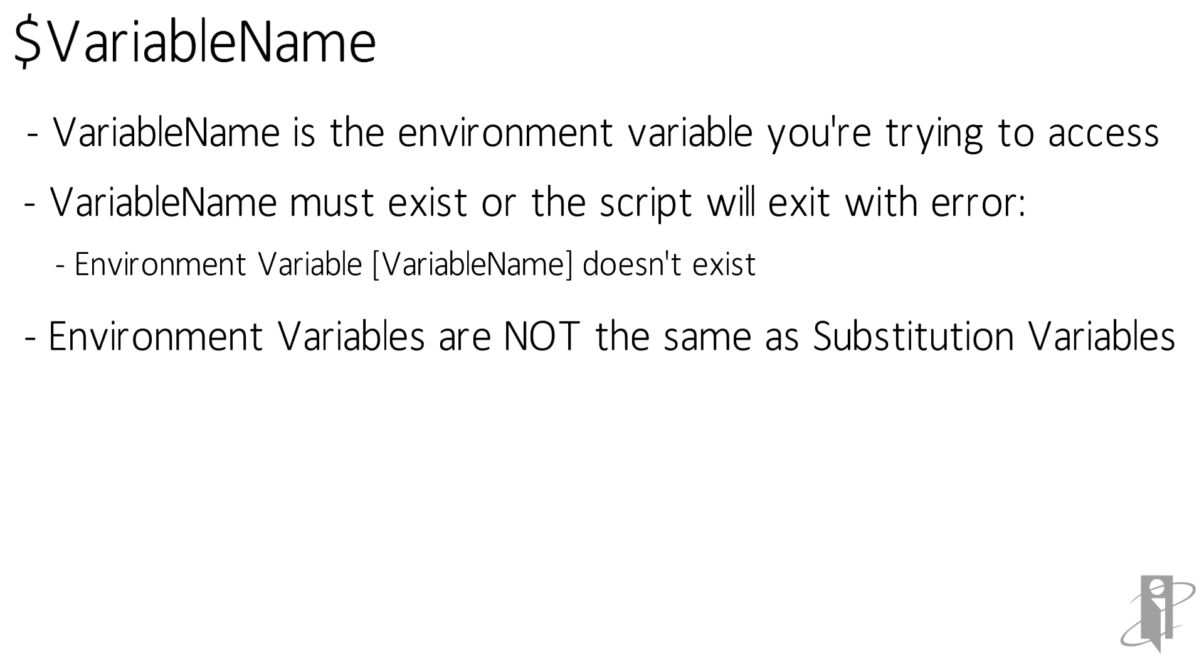Keep in mind, an environment variable is not the same thing as a substitution variable. A substitution variable might be something like current year, and it's set at the Essbase level. Environment variables are set at the server level. That doesn't mean you can't have an environment variable called current year and set it via DOS or Windows PowerShell or something.